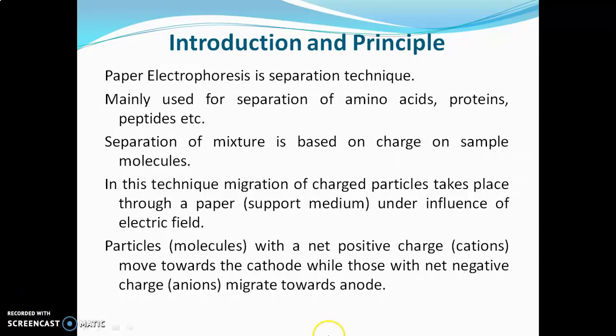Paper electrophoresis and paper chromatography sound similar, but they are different techniques. The major difference is that in paper electrophoresis, separation occurs based on charge on the sample molecule, while in paper chromatography, separation is based on polarity and partition coefficient of the sample molecule. Another difference is that paper electrophoresis uses an electric field, while paper chromatography does not.